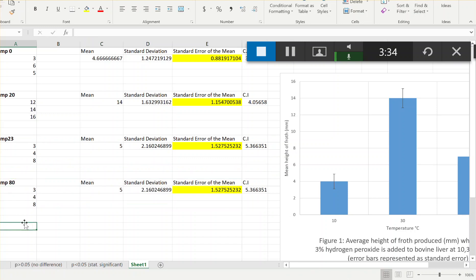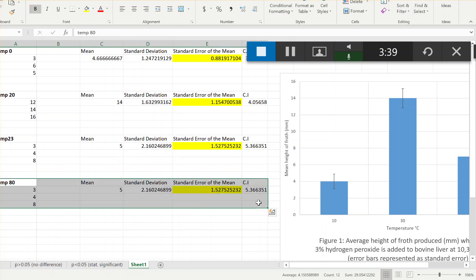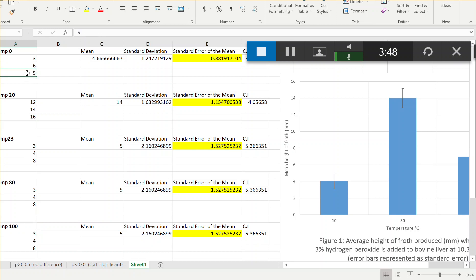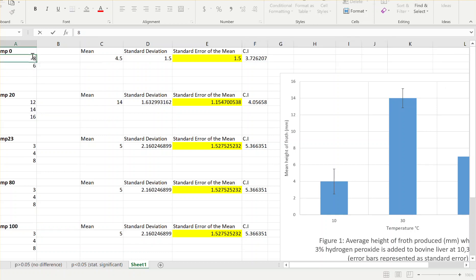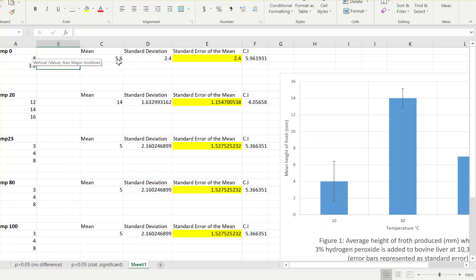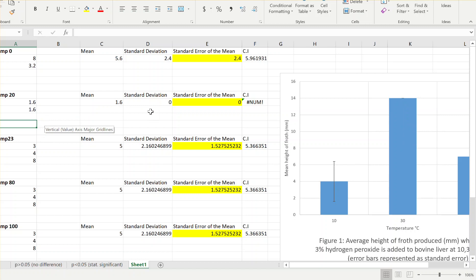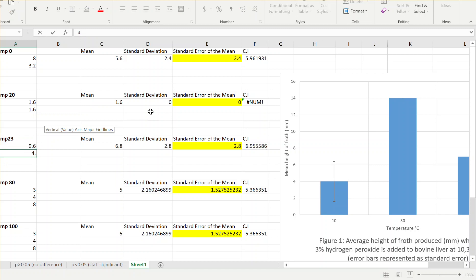You only did two trials, so we'll remove that last one. You see where it basically calculates the standard error and standard deviation - all of those things are calculated for you, they're just formulas. At one temperature the value was 1.6 for both trials - I'll remove that value and you'll see the standard error goes to zero, because for both trials at 20 degrees you got 1.6.